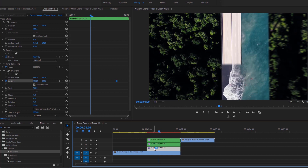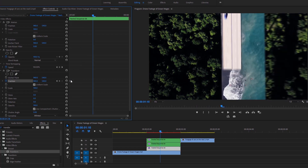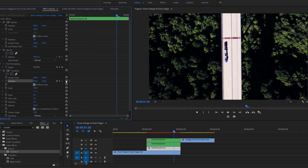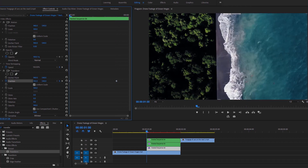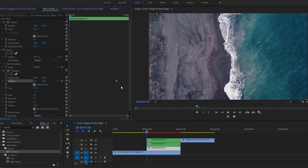Now select the last nested video and go to the effect controls. Under the Transform effect, add a keyframe for position at the first frame of this video layer. Then move the time indicator to the right 20 frames, and at this position add another keyframe. Now go back to the first keyframe by clicking on this icon. Then decrease the X position value until it goes out of the frame to create the final animation for this transition.